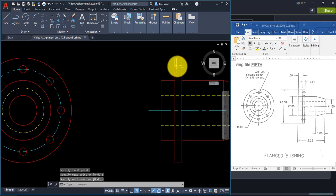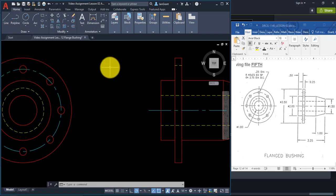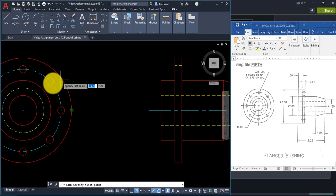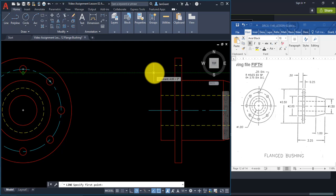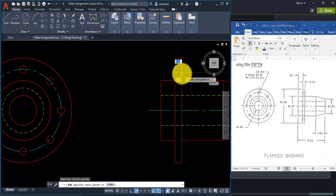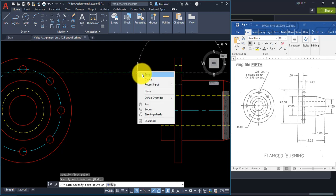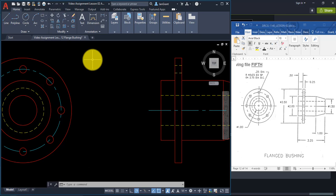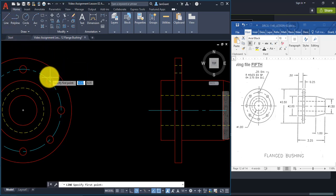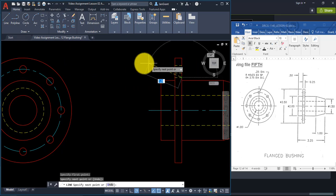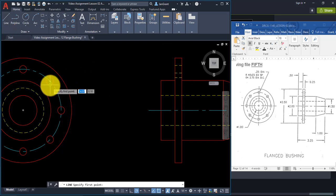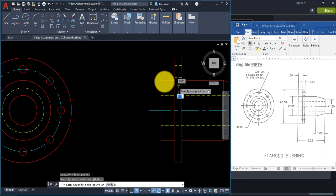Do the hidden lines first: start the Line command, rest your pointer at the bottom of the small circle, pull across and click, click the other side and right-click Enter. Repeat for each circle — start the Line command, rest the pointer at the quadrant, come across and click, click the other side, right-click Enter. You can right-click to repeat the line command.